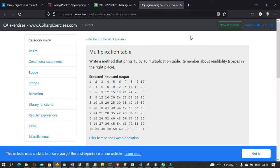Hey guys, welcome to my first coding challenge. In this coding challenge we are going to solve a simple problem which is the Multiplication Table. We are going to create a multiplication table and write a method that prints a 10 by 10 multiplication table.